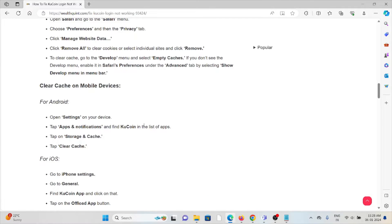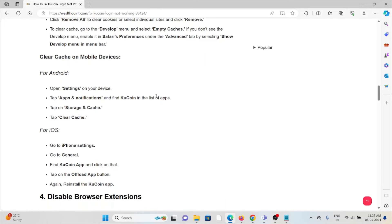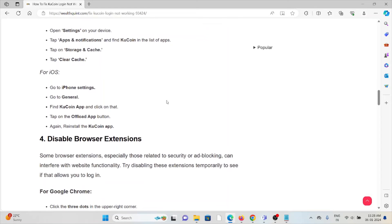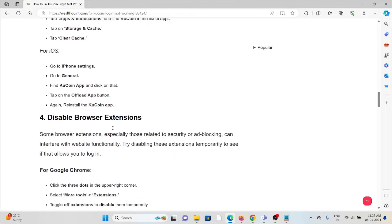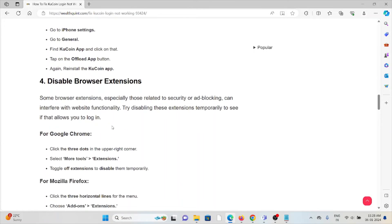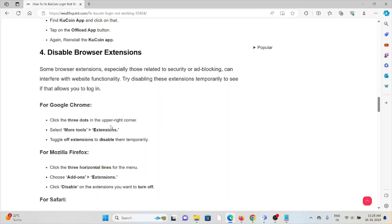To clear caches on mobile, go to Settings, Apps and Notifications, Storage and Cache, then tap 'Clear Cache'. That is for Android. For iOS, go to Settings, General, find the KuCoin app, tap 'Offload App', and then reinstall the KuCoin app.